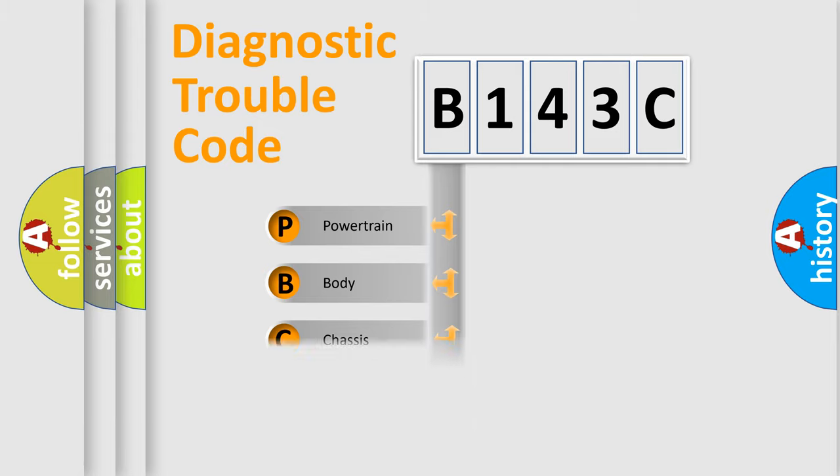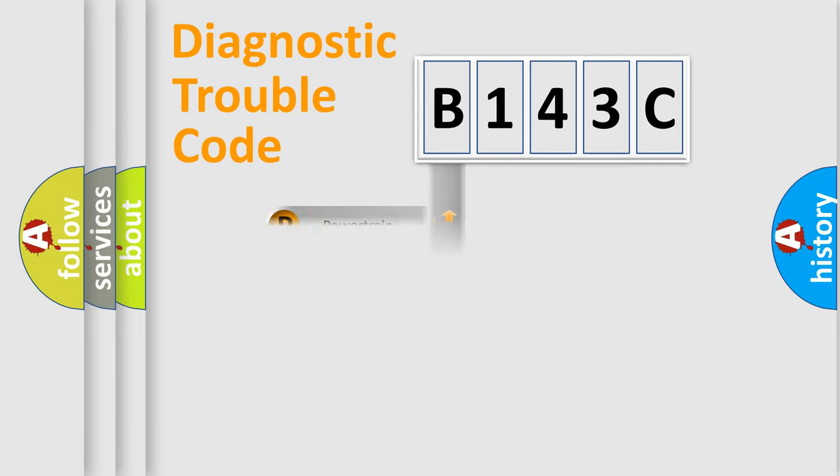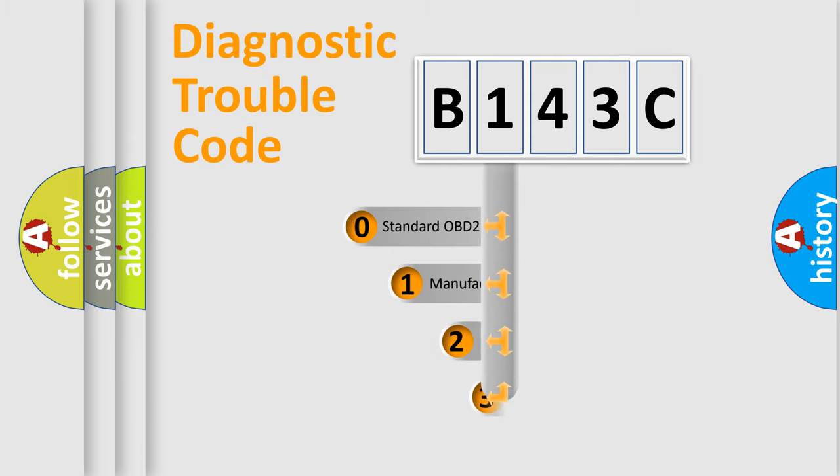Powertrain, body, chassis, network. This distribution is defined in the first character code.